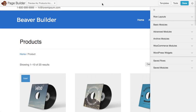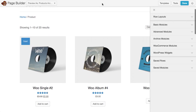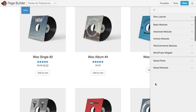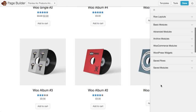And you'll see now we have an archive page that looks a little bit more like a WooCommerce archive page would look.